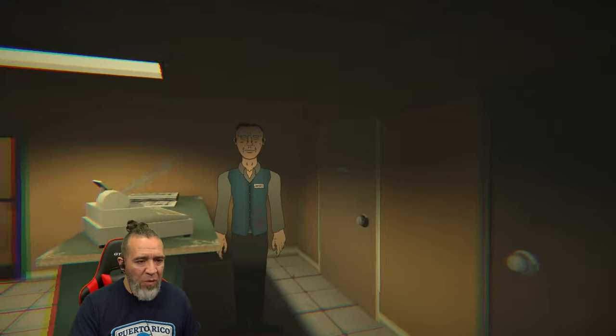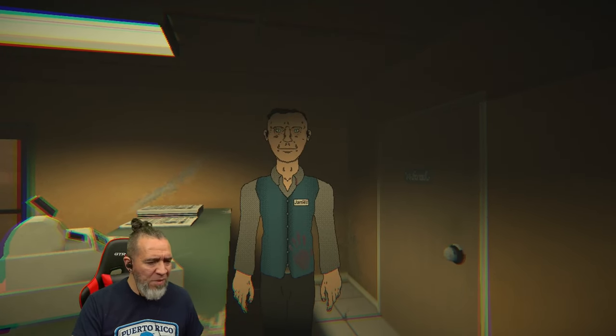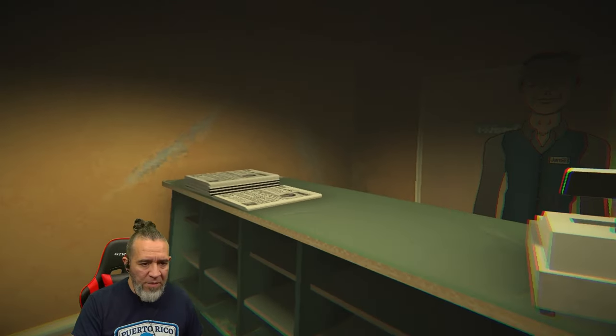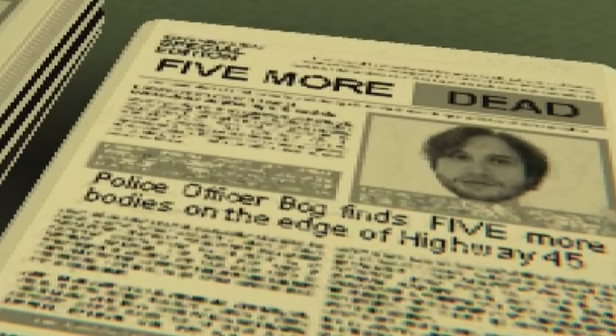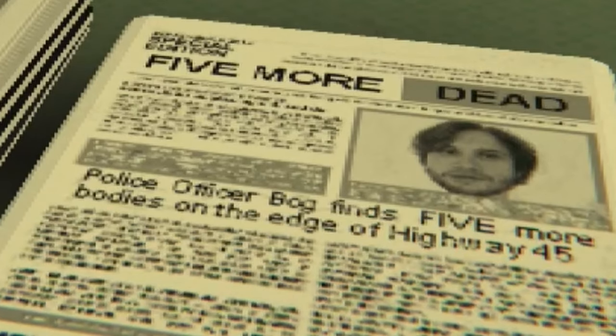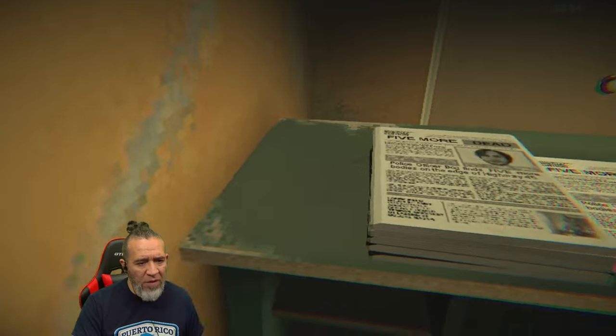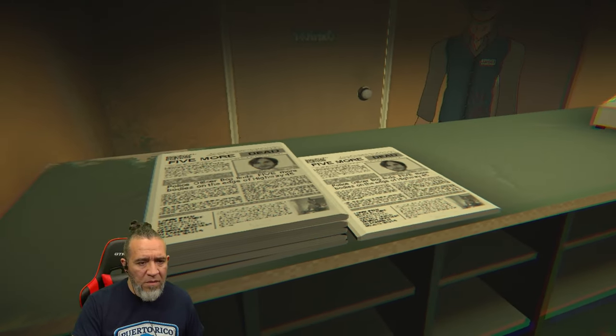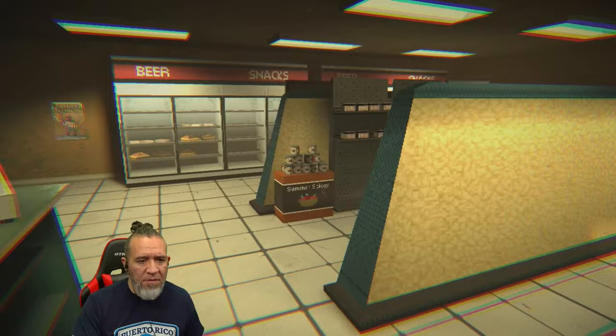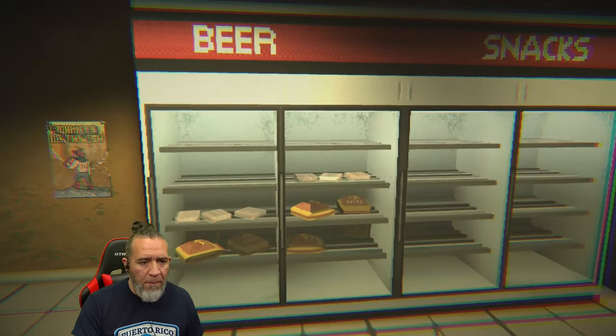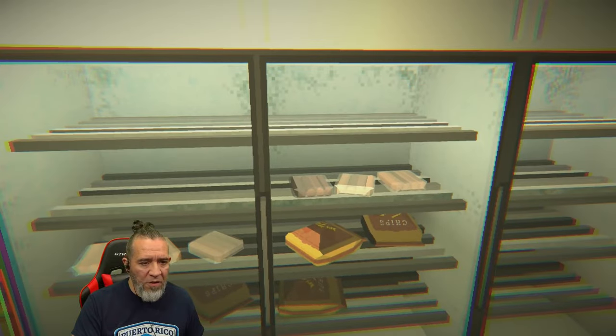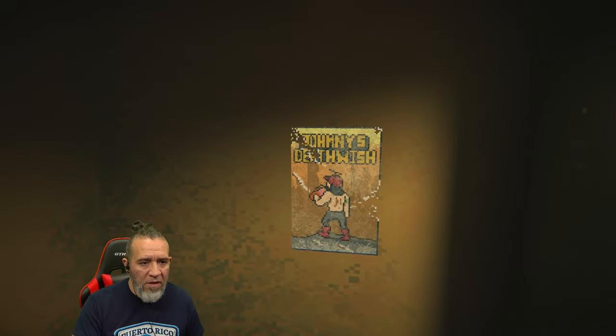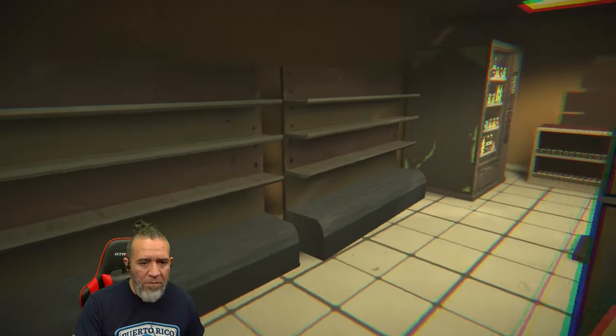Hey, you're a cartoon. Wait, he's gonna watch me all weird. What's up sir, James, this is James. Let's see what it says here: five more dead, police officer Bog finds bodies of five more bodies at the edge of Highway 45. Oh my god, this is like, look at those four packs of four hot dogs. Johnny Death Wish, I will play it.